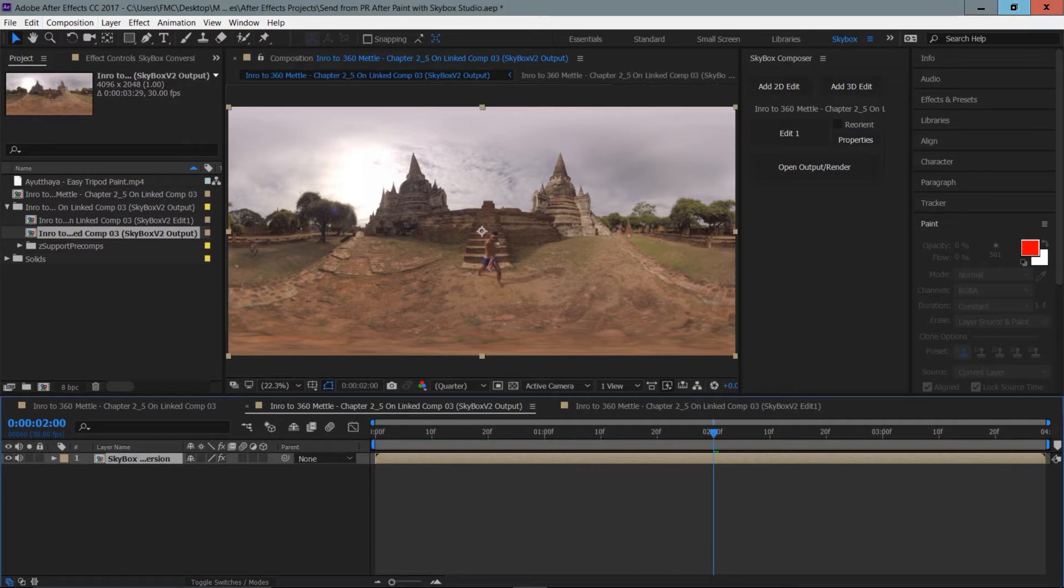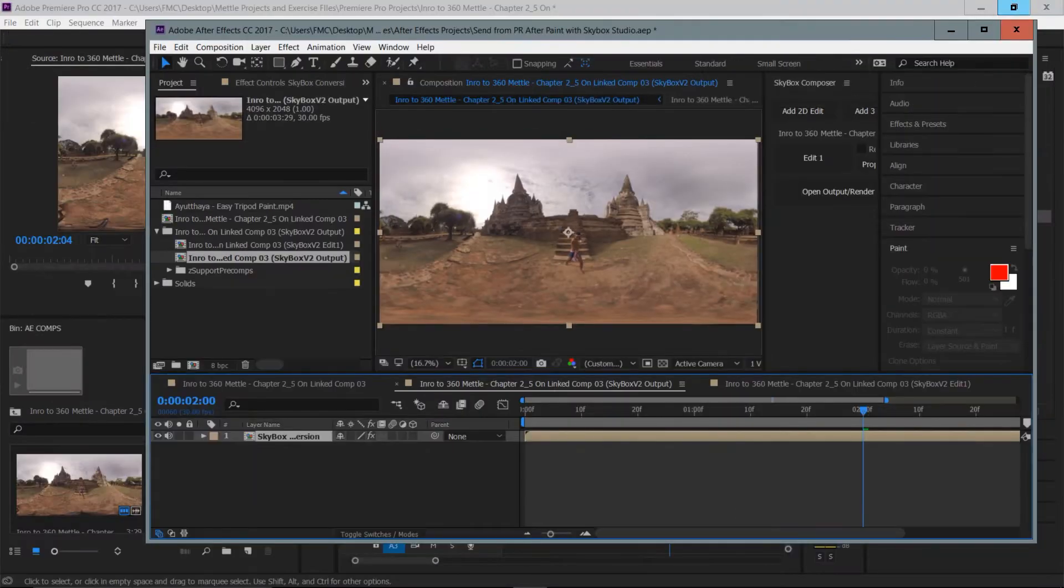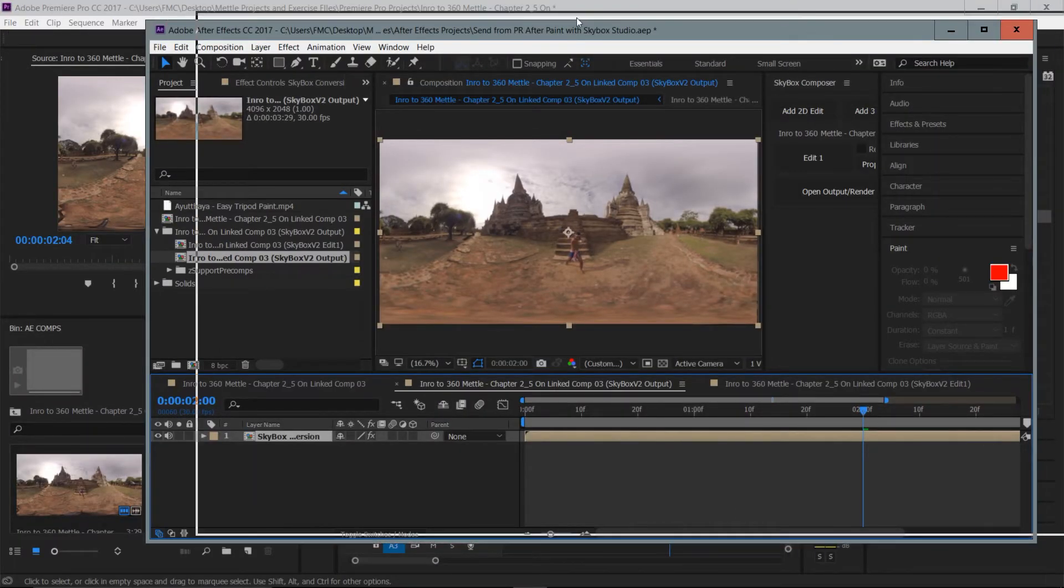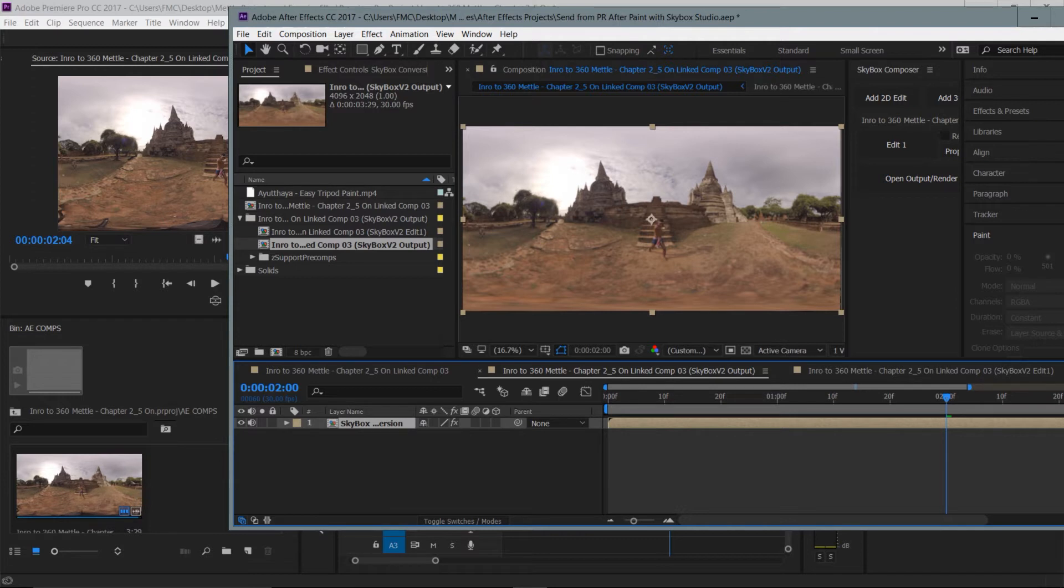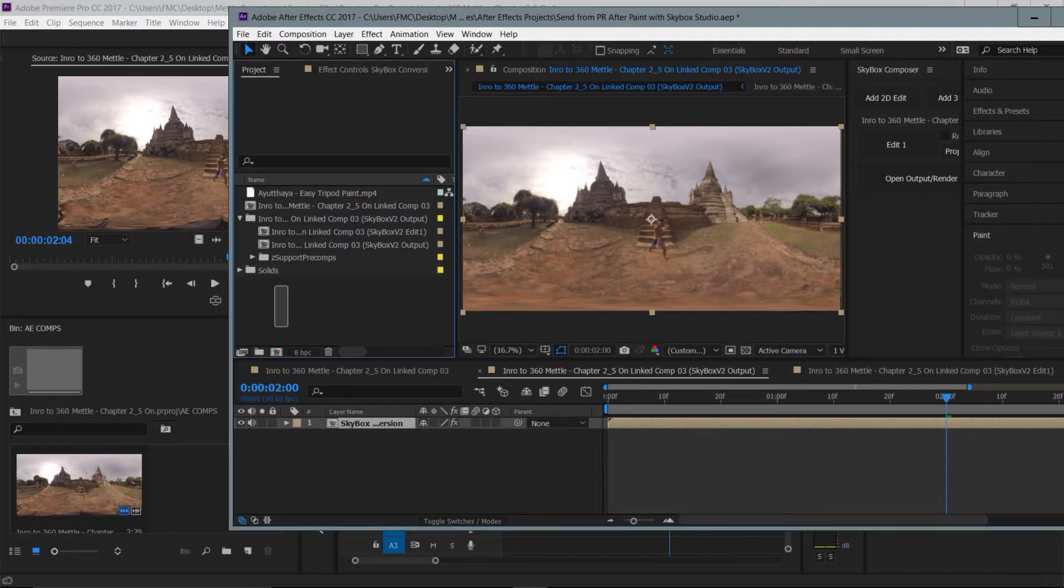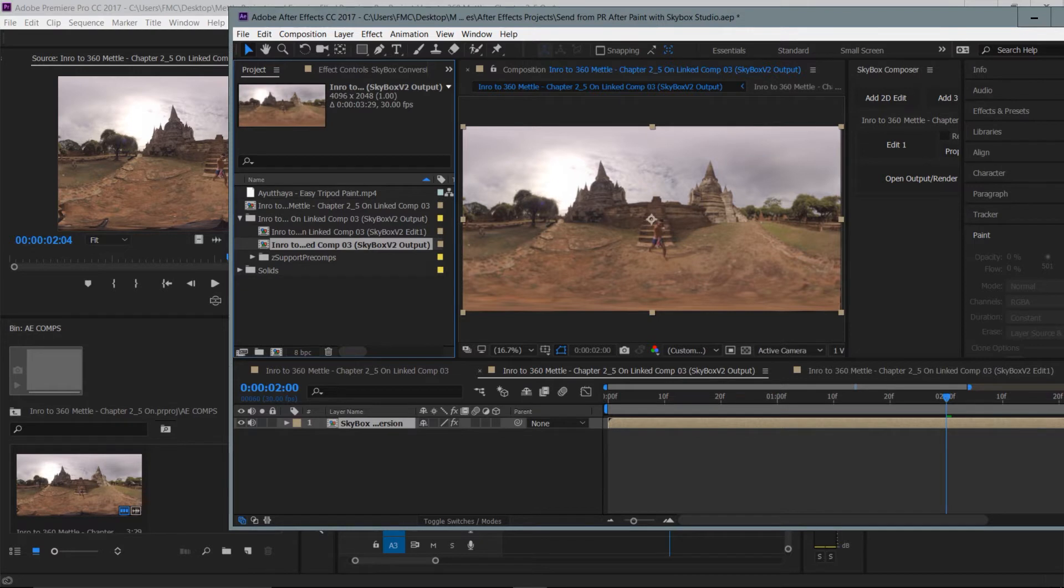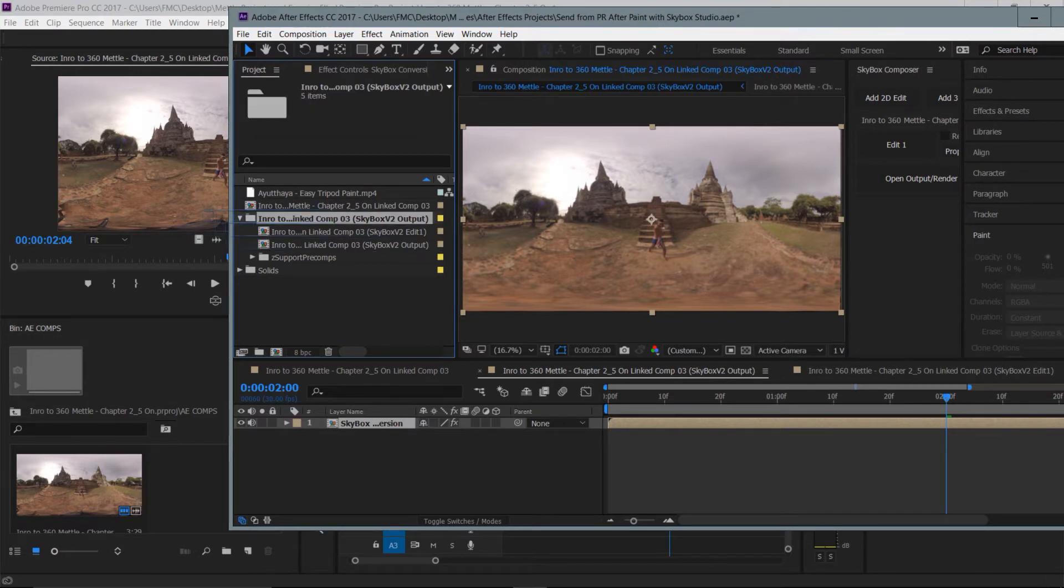I'm actually going to minimize my After Effects display and you'll see that I've just got Premiere Pro opened in the background and I actually created a folder called AE comps to put everything into. One cool thing that we could do is you can locate the skybox output composition inside the project panel. It's going to be in an intro folder.